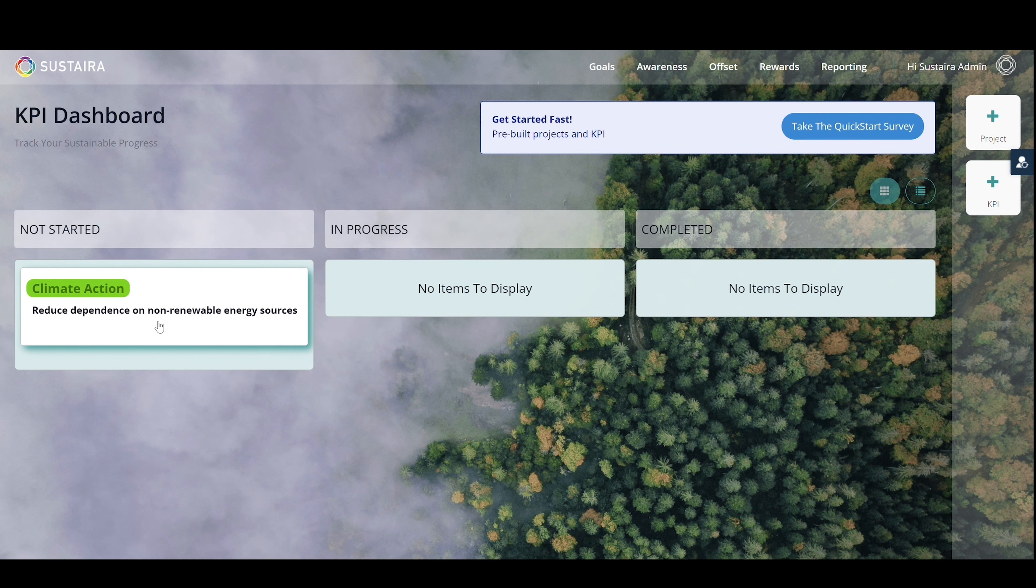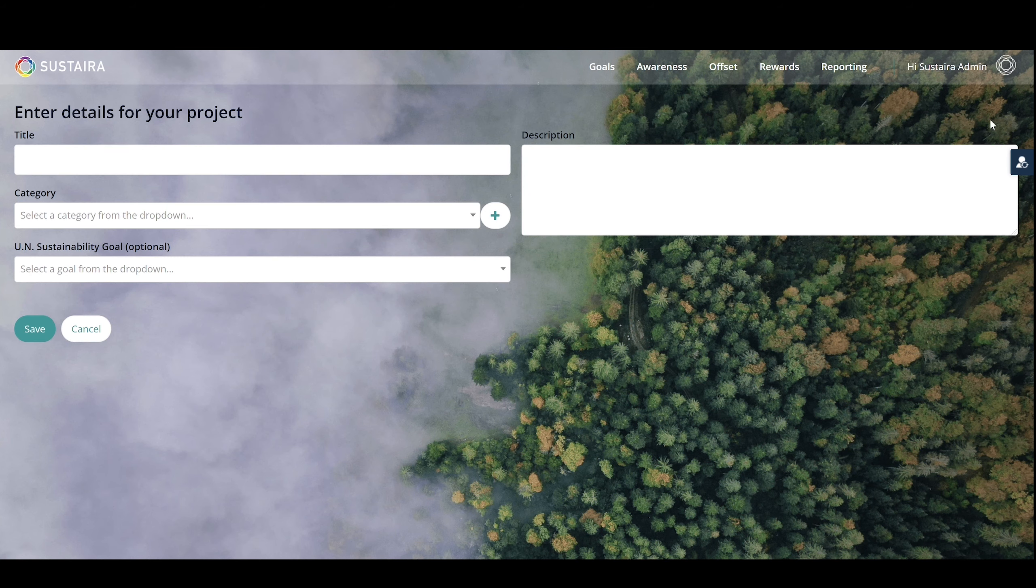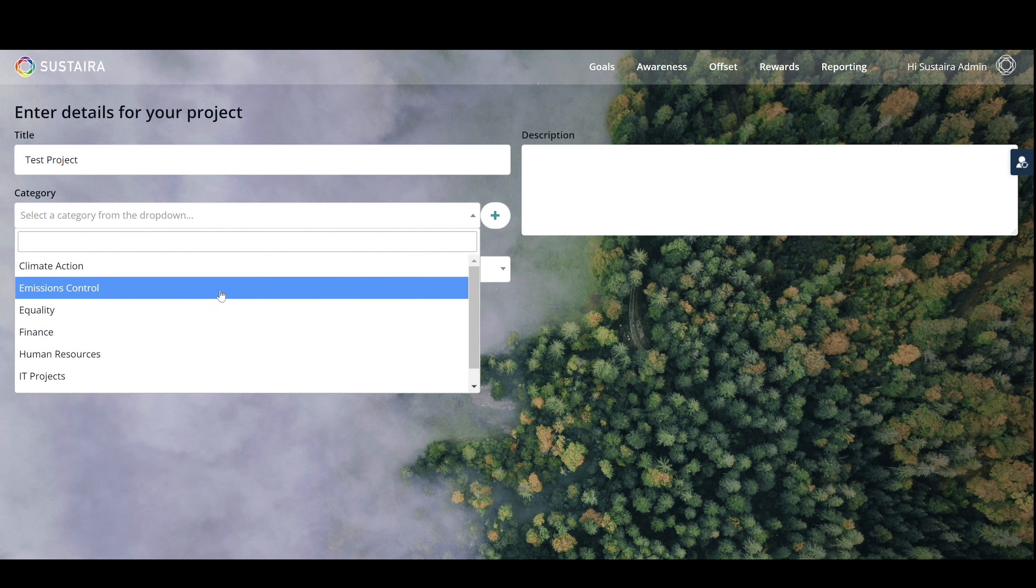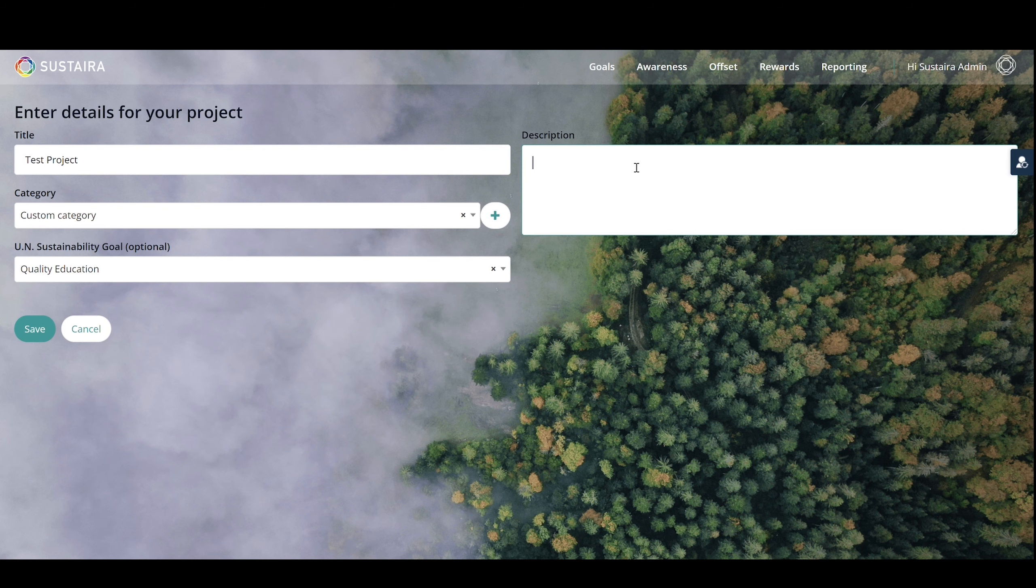Here, you will see your new project. You can also create projects of your own by clicking the plus sign on the right-hand side. Simply enter a title, select a category or create one of your own, and then choose a goal and enter a description. Once you save, you'll see your Project Details page.